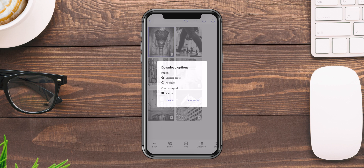Then when I'm ready, I can go ahead and download, choose all pages, and then download. And I'm ready to post on social or wherever I want to share these.